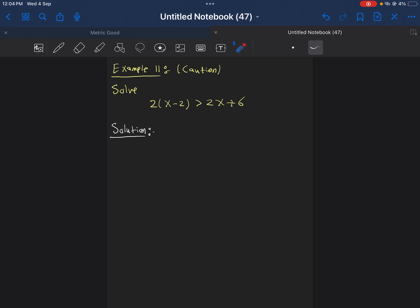Welcome students to the lesson of solving linear inequalities. Now we will do in this video two examples that we need to do with very big caution.